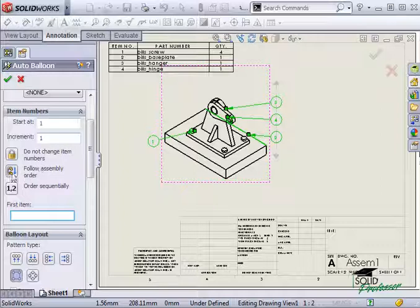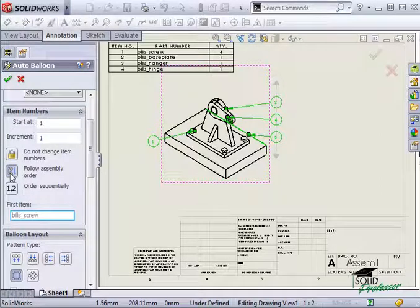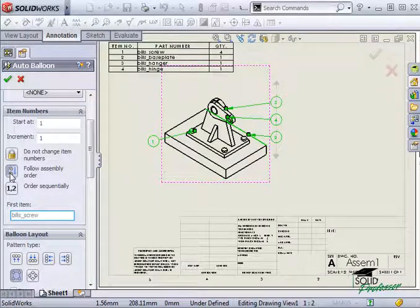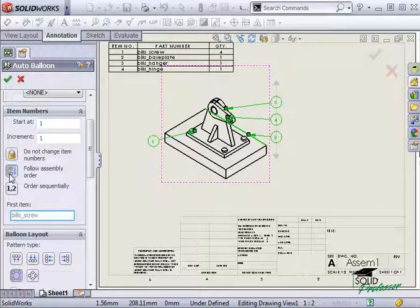If I select follow assembly order, the balloons are numbered according to their order in the assembly feature manager.